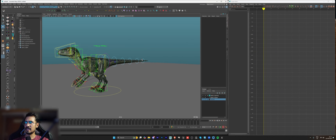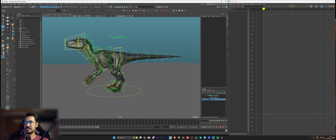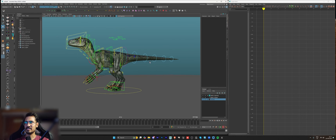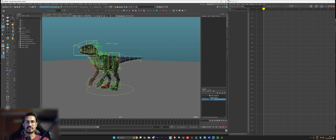Hey guys, so I have this Velociraptor rig in Maya. This is from TruongCGArtist. He uploads some amazing rigs and almost all his rigs are free of cost or available for a very cheap price. So I highly recommend his rigs to you. We will be using this rig to create a walk cycle, and I'll try to create it in as short a time as possible, maybe two or three hours.